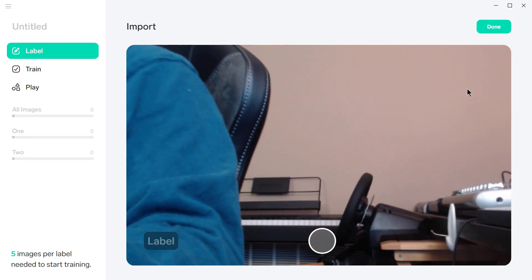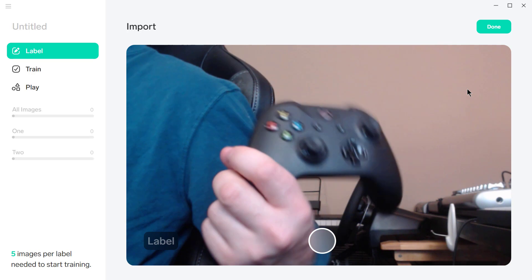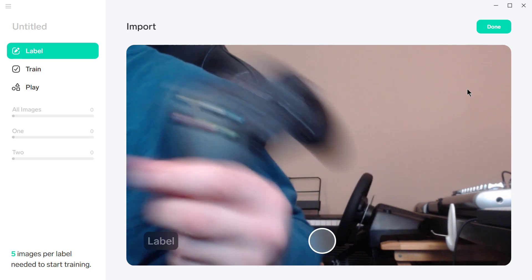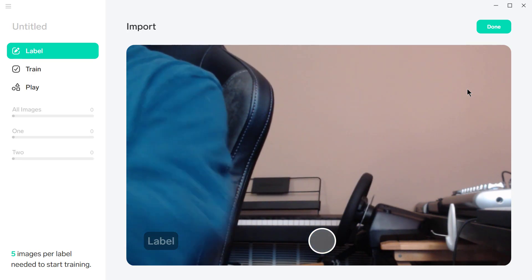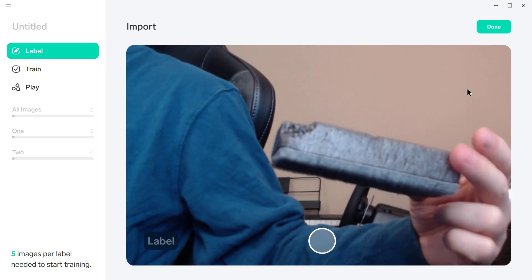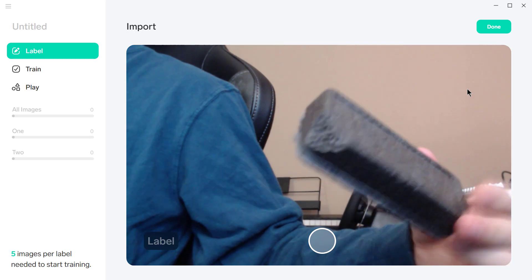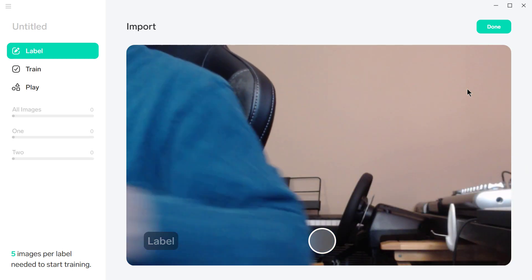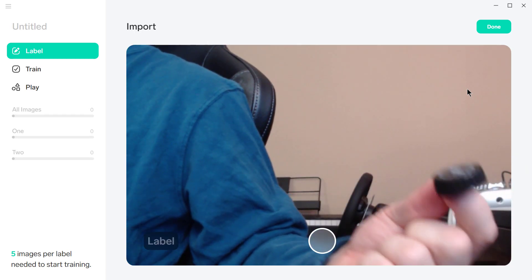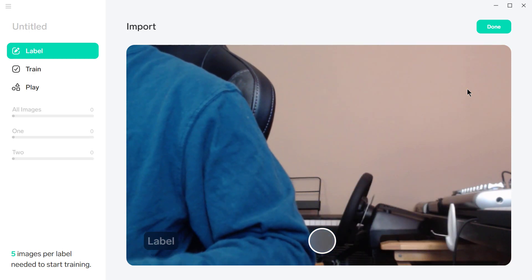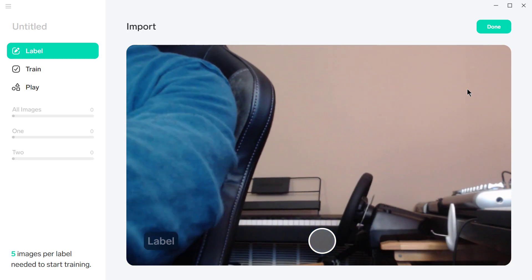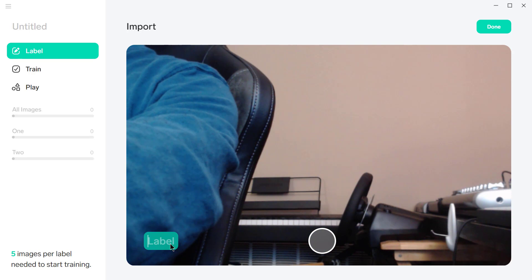I've got three objects: an Xbox controller, an eraser with a chunk taken out of it, and a bottle cap. These are just the items that happen to be sitting on my desk right now.